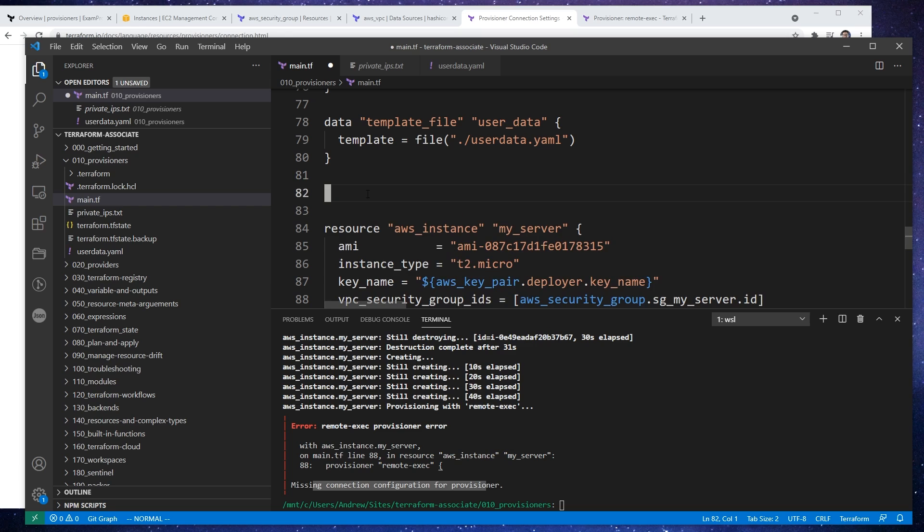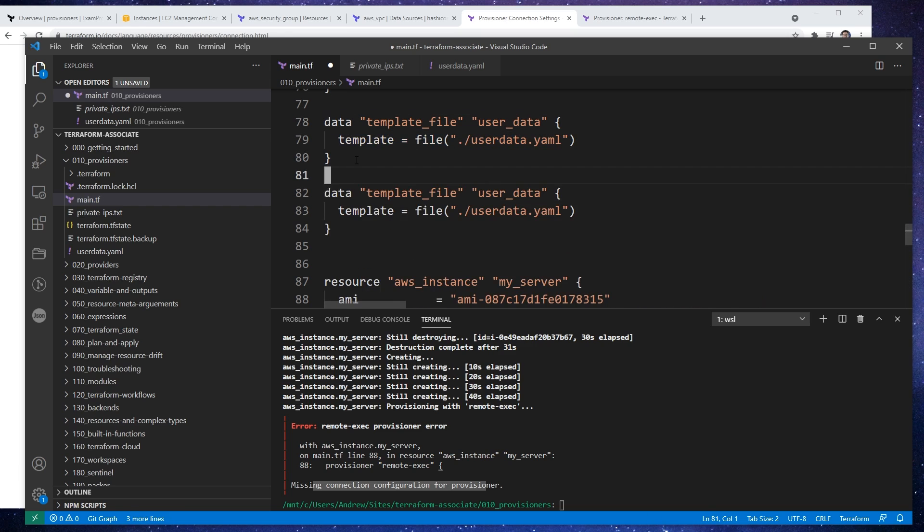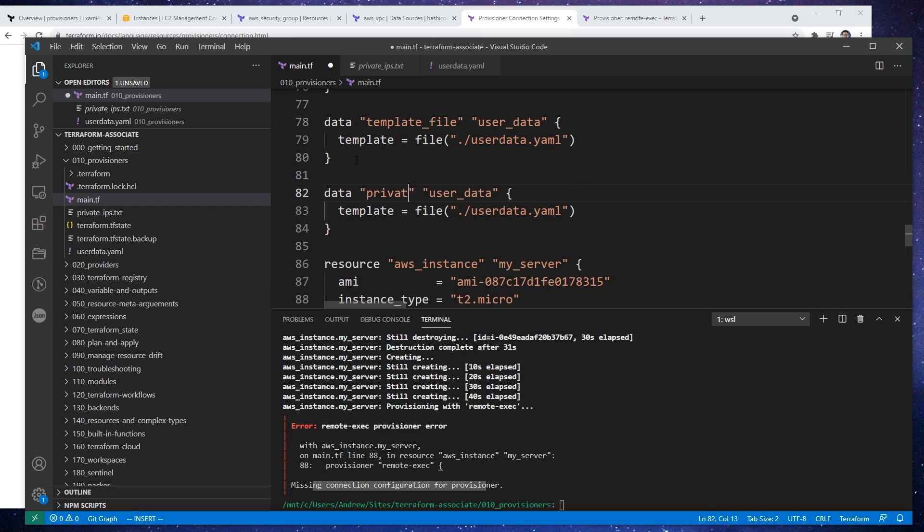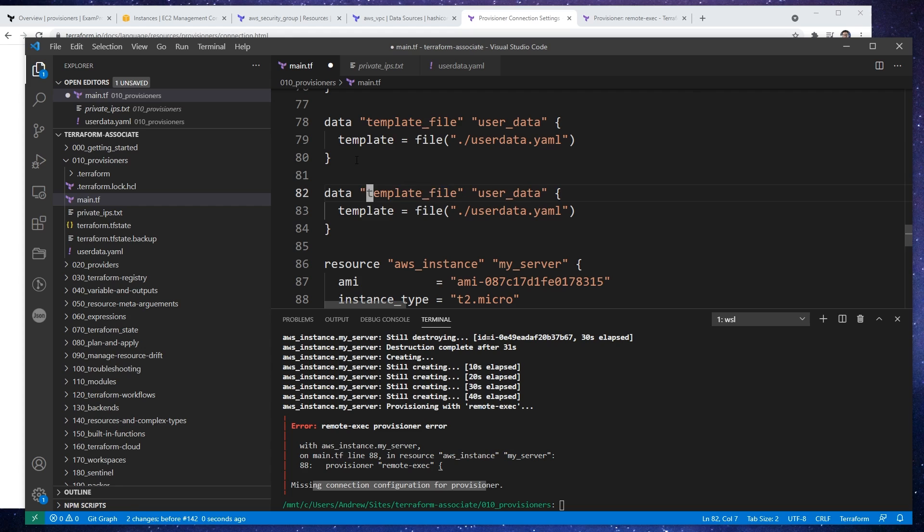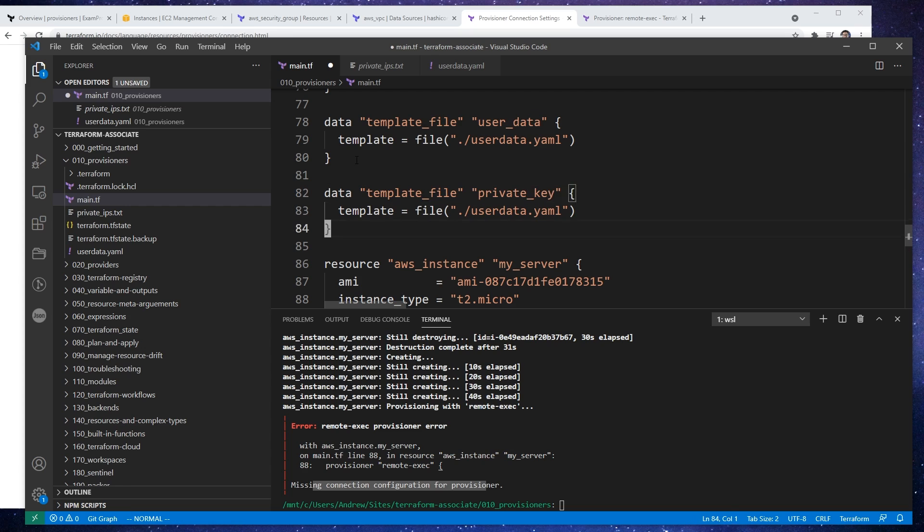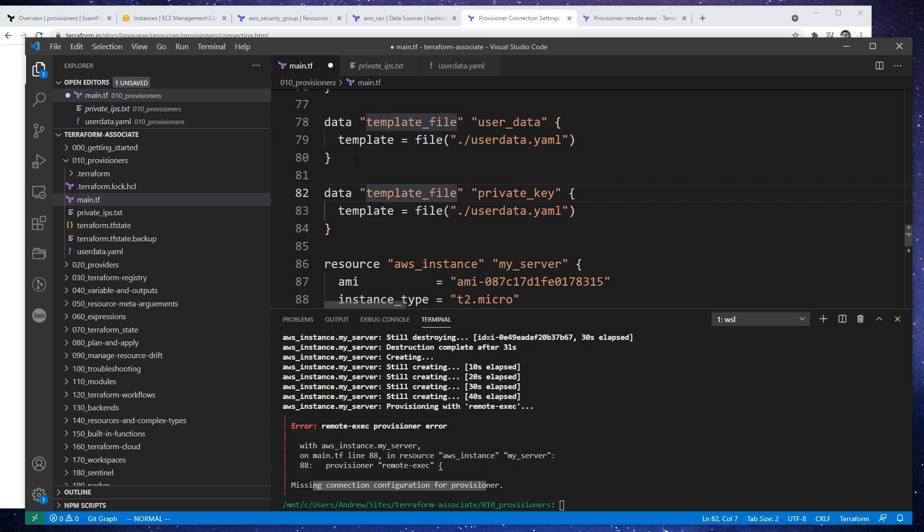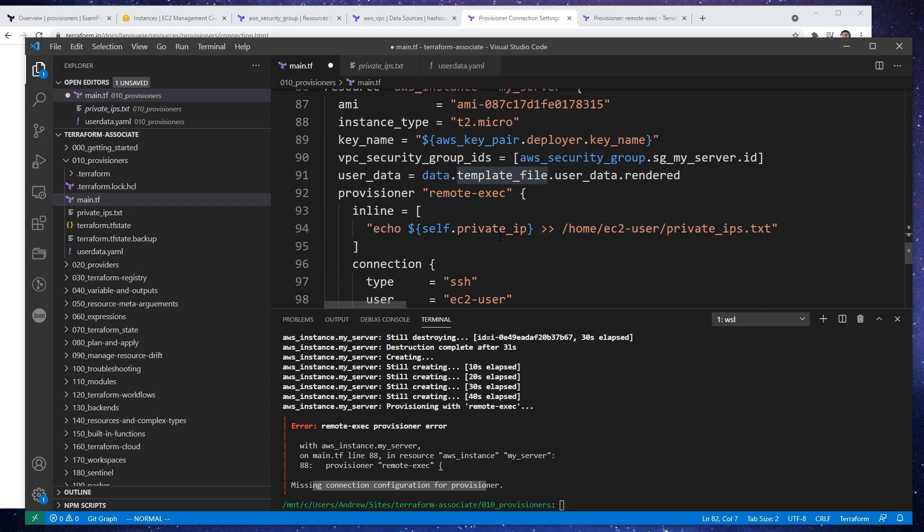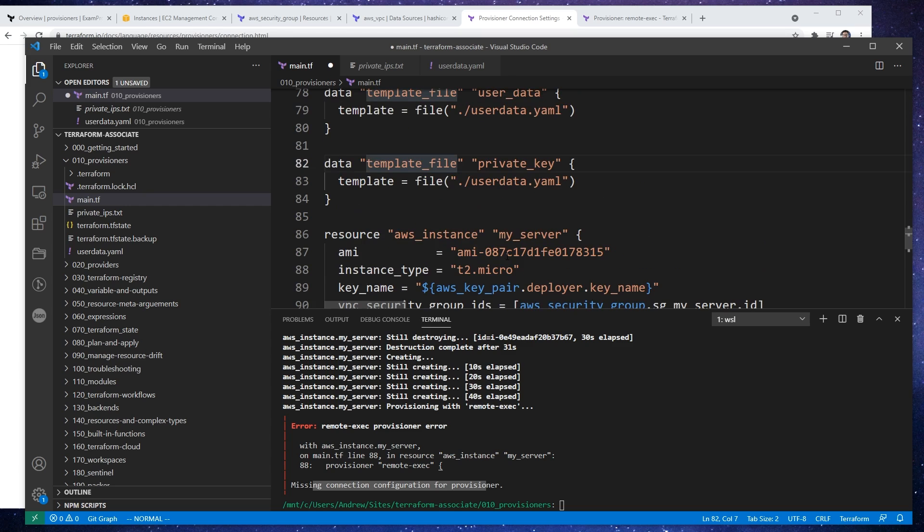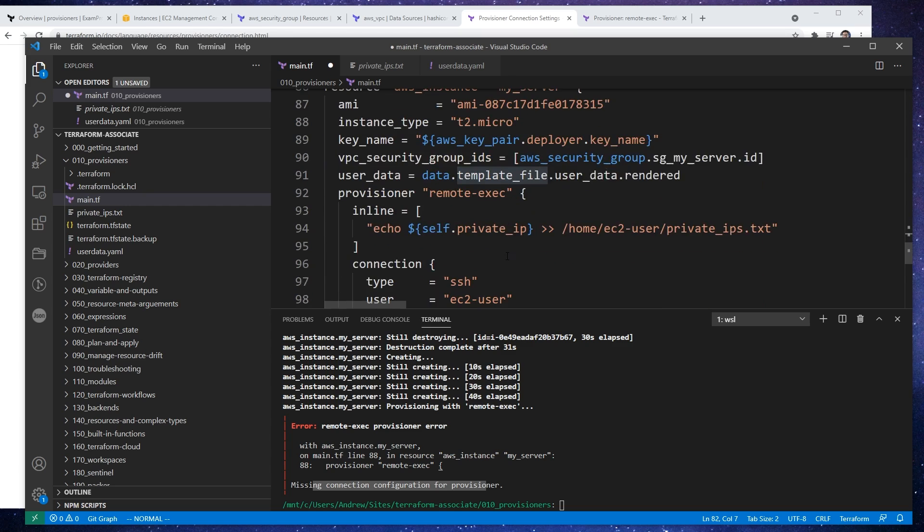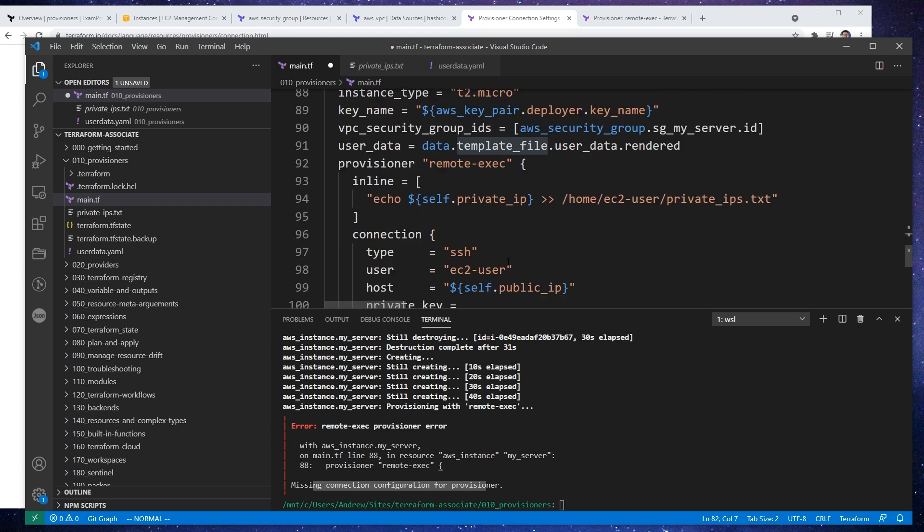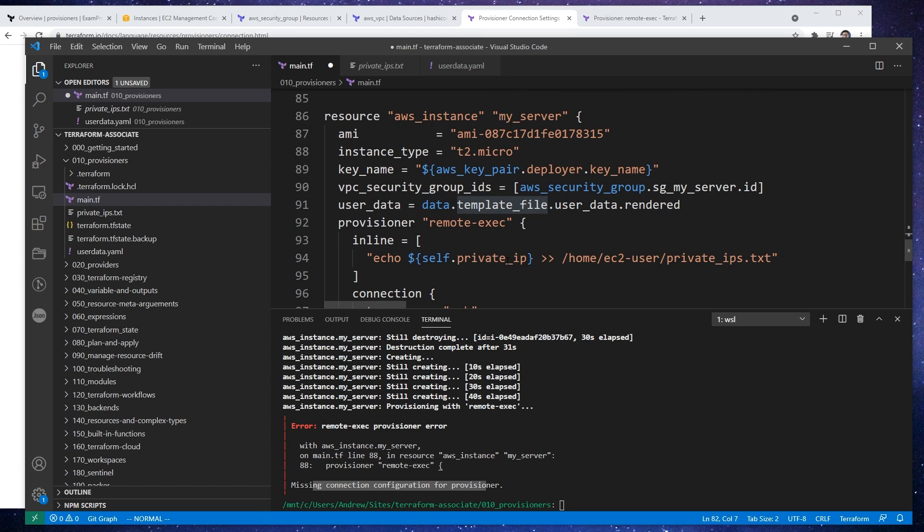Paste that in there. You know, this VS Code doesn't always work how I want it to. So we'll say private key. Oh sorry, this is template file. Private key, private key. I mean, it's not a template file, it's just a file. I don't know if we need to really assign it to data. I'm going to go Google this. Let me back in a sec.